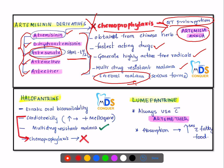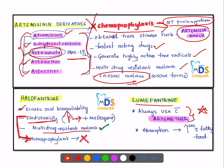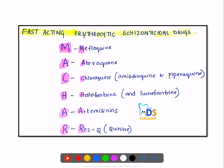Halofantrine has erratic oral bioavailability and can cause cardiotoxicity, which is increased when combined with mefloquine; hence it cannot be used in chemoprophylaxis. It also has usage in multi-drug resistant malaria. Lumefantrine is always used in combination with artemether, and its absorption is increased with fatty food.